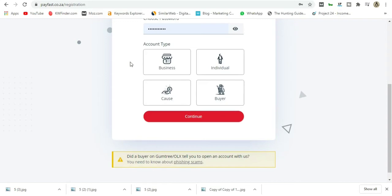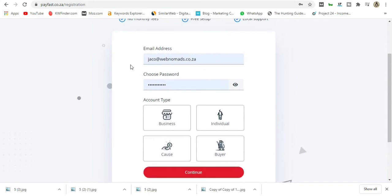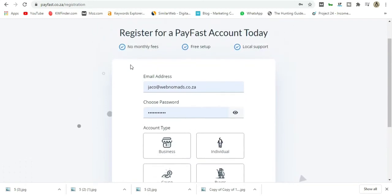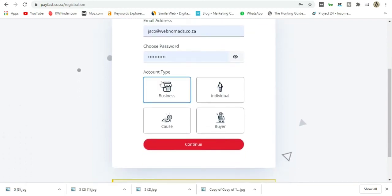For individuals, it's just normal stuff like your account details, home address, ID, and so on. For businesses, you need to add your registration address, registration papers, proof of ID and address, and all that kind of stuff.